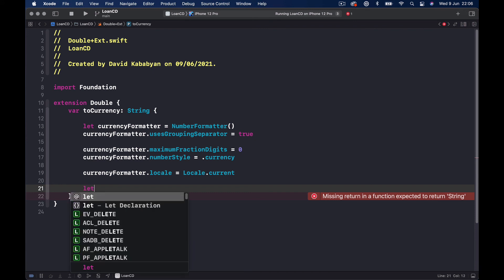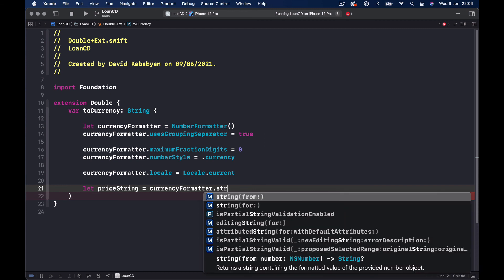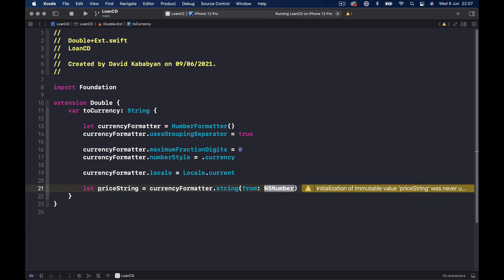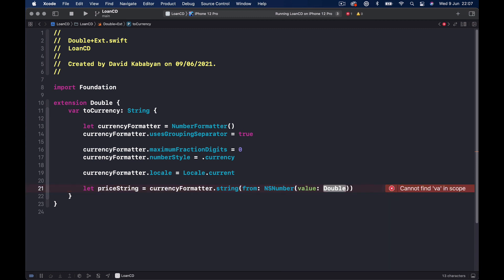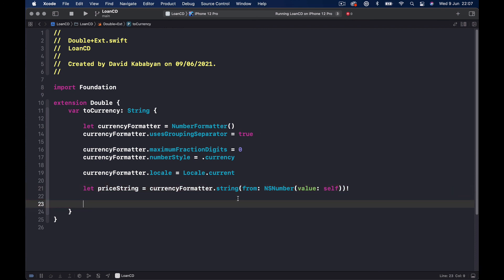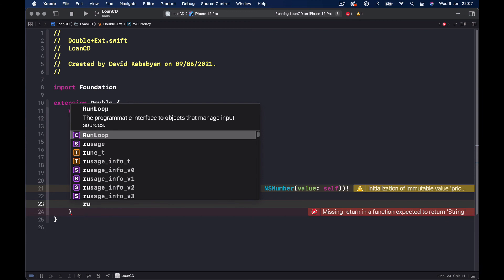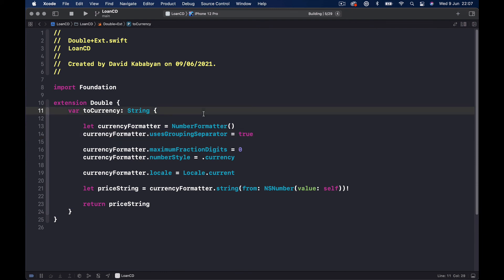Finally we need to return a String. We say let priceString = currencyFormatter.string(from: NSNumber(value: self)) — it expects an NSNumber so we wrap self with NSNumber(value:). We force-unwrap since nothing can go wrong here — we're using all iOS-provided things and can safely unwrap. Then we return priceString. We promised this returns a String. Command+B and our error should go away.